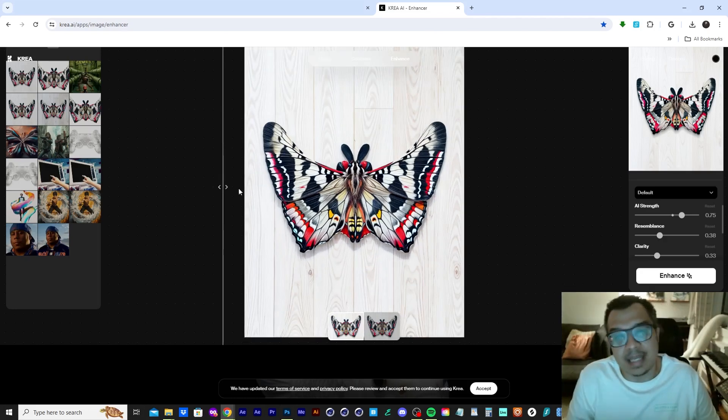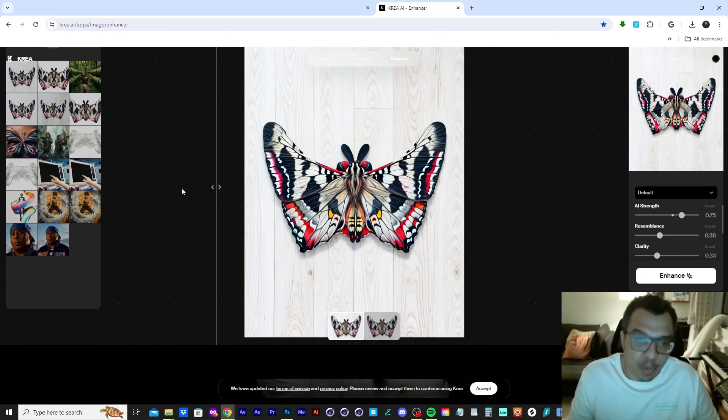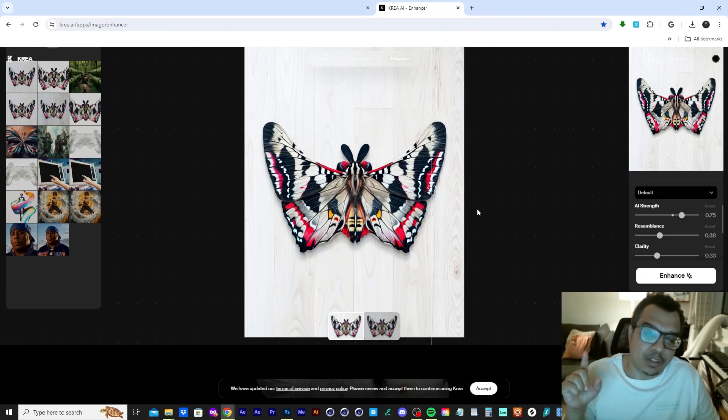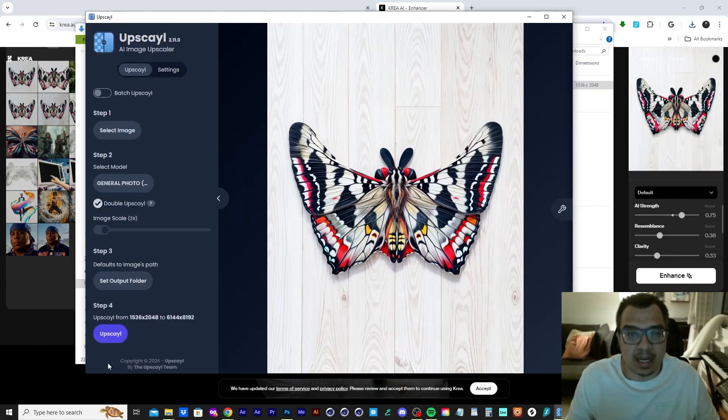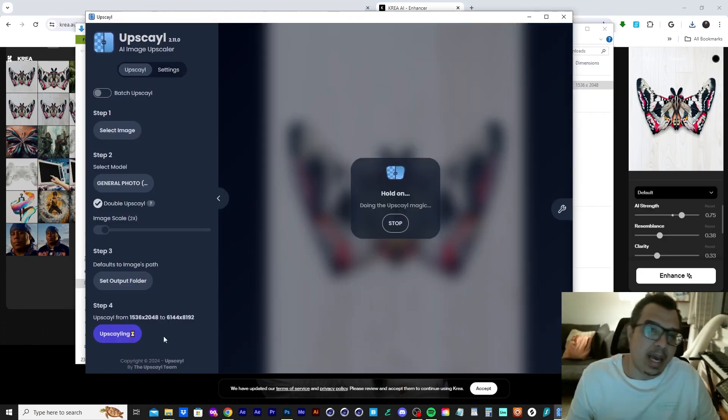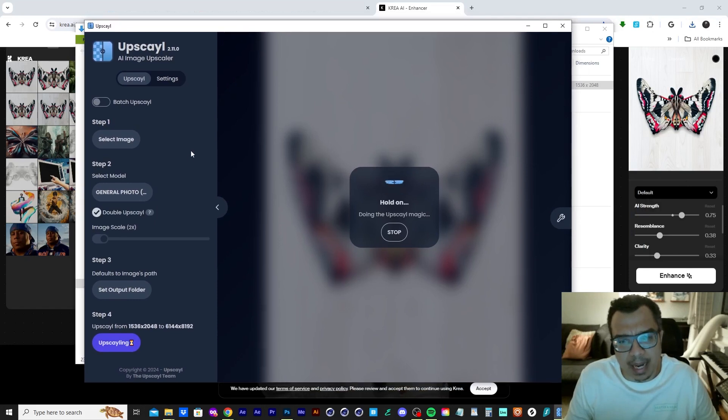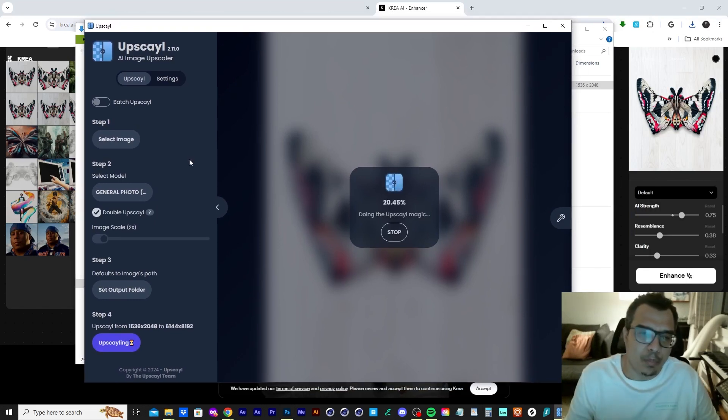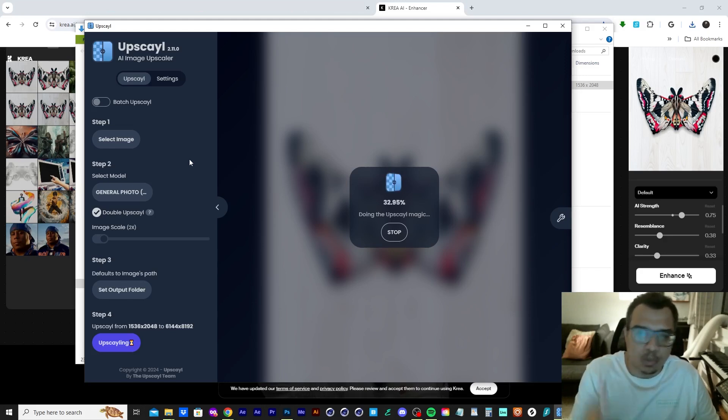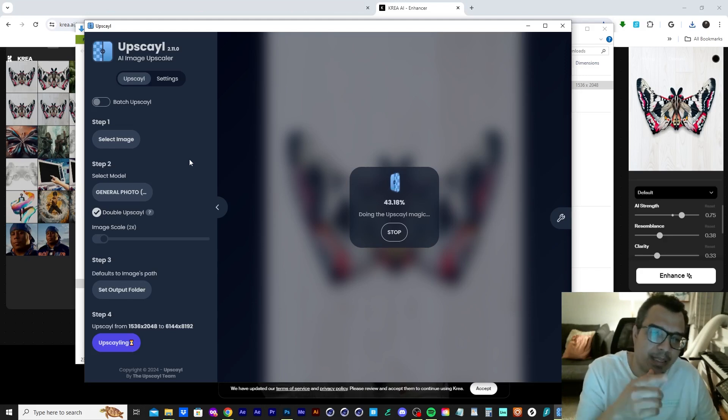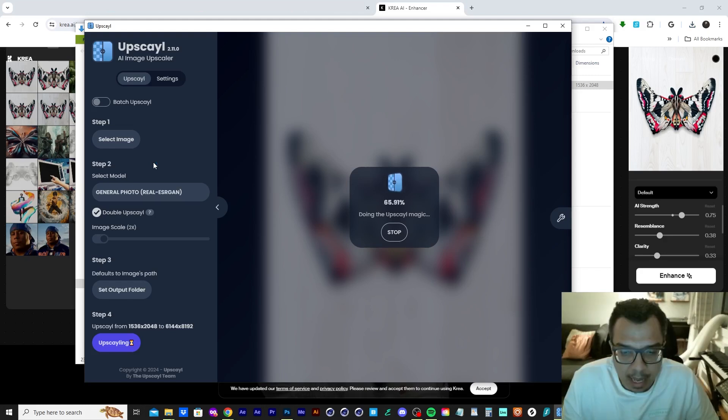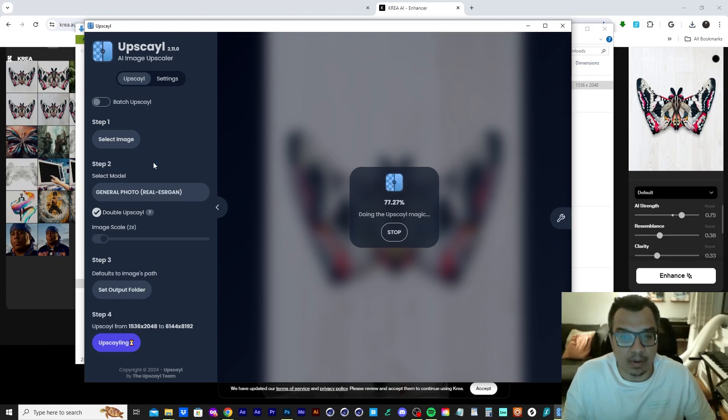So now I'm going to take this image that I really like, and then I'm going to throw it into upscale and I'm going to upscale this by two times because it doesn't need to get bigger than this. So I used one of the algorithms and then I double upscaled it, which upscale it by four times and it took forever, bro. I don't know how long this took.